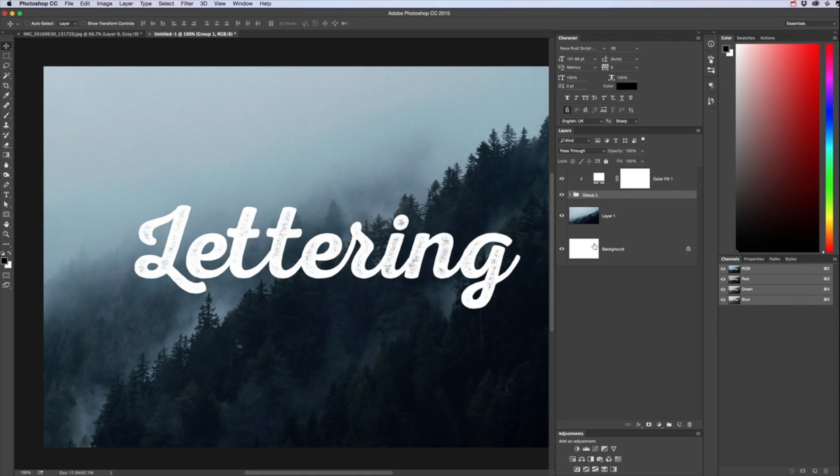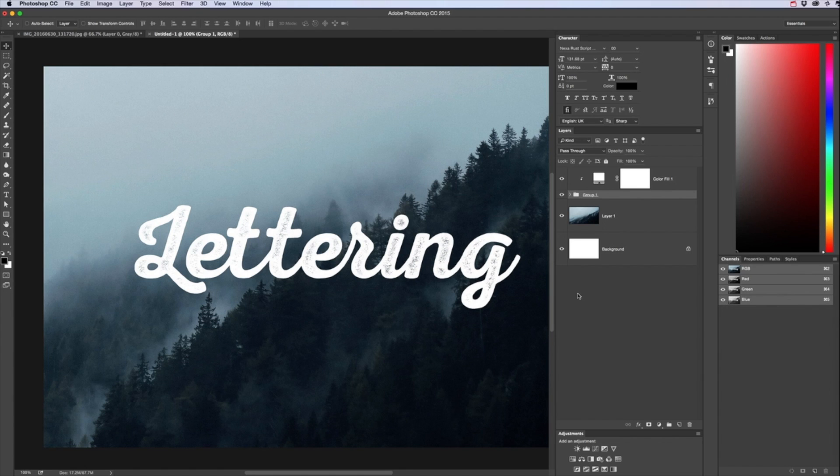Or you know even if you just put a bit of paper down on the floor and got a pencil or a crayon and rubbed over it you'd get that same sort of effect and just adds a bit of age to your lettering work. Any questions leave them in the comment section below and I'll be happy to answer. Thanks for watching guys and I'll see you in the next video.